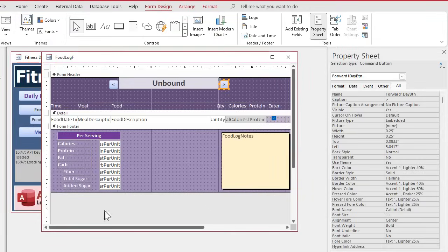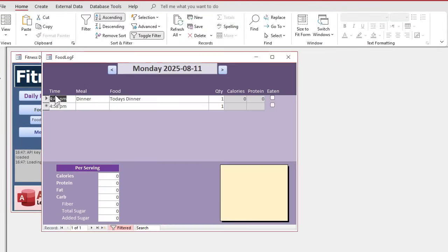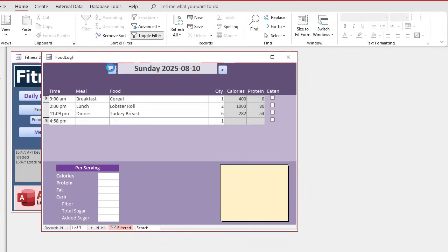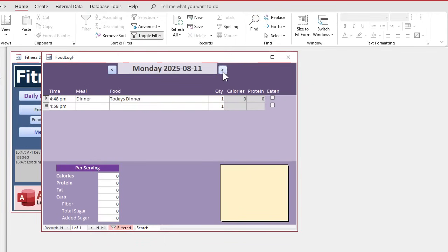Save it. Come back over here. Close it. Open it. Back a day. Back a day. Back a day. Forward, forward, forward. See? Real easy.